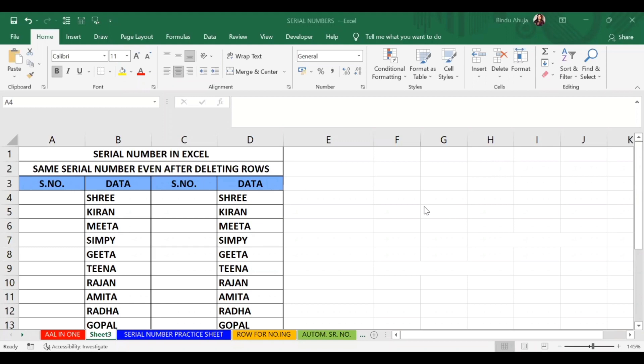Hello friends, today in this video we are going to learn how to maintain the sequence order automatically even if we delete a few rows in between.